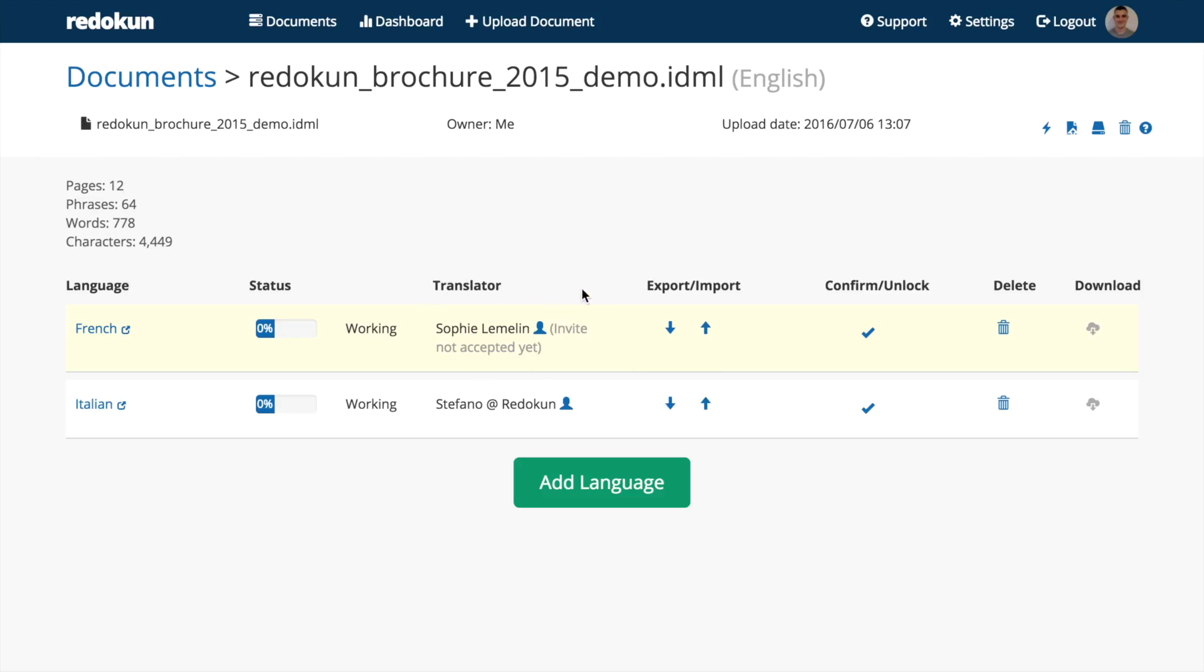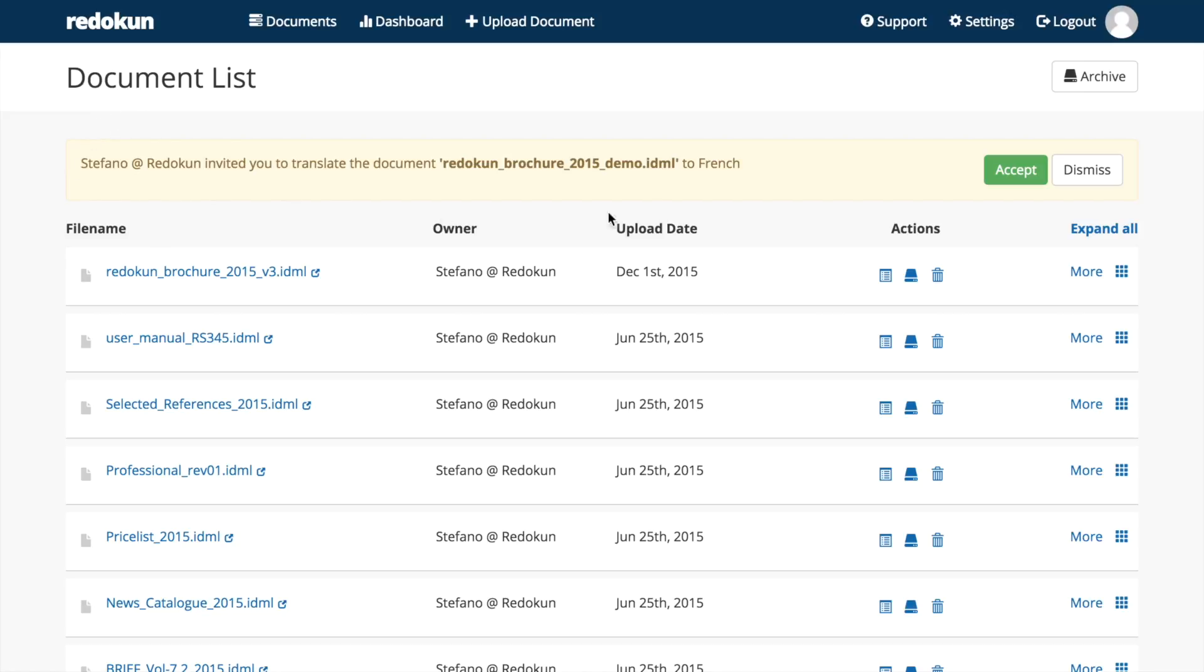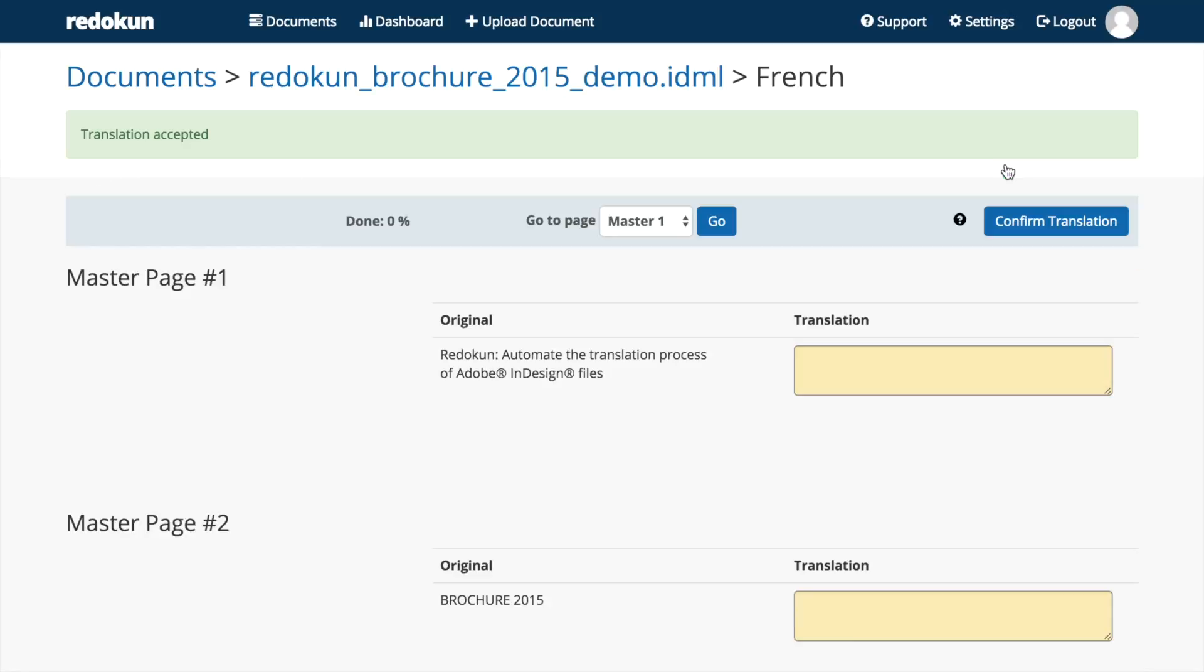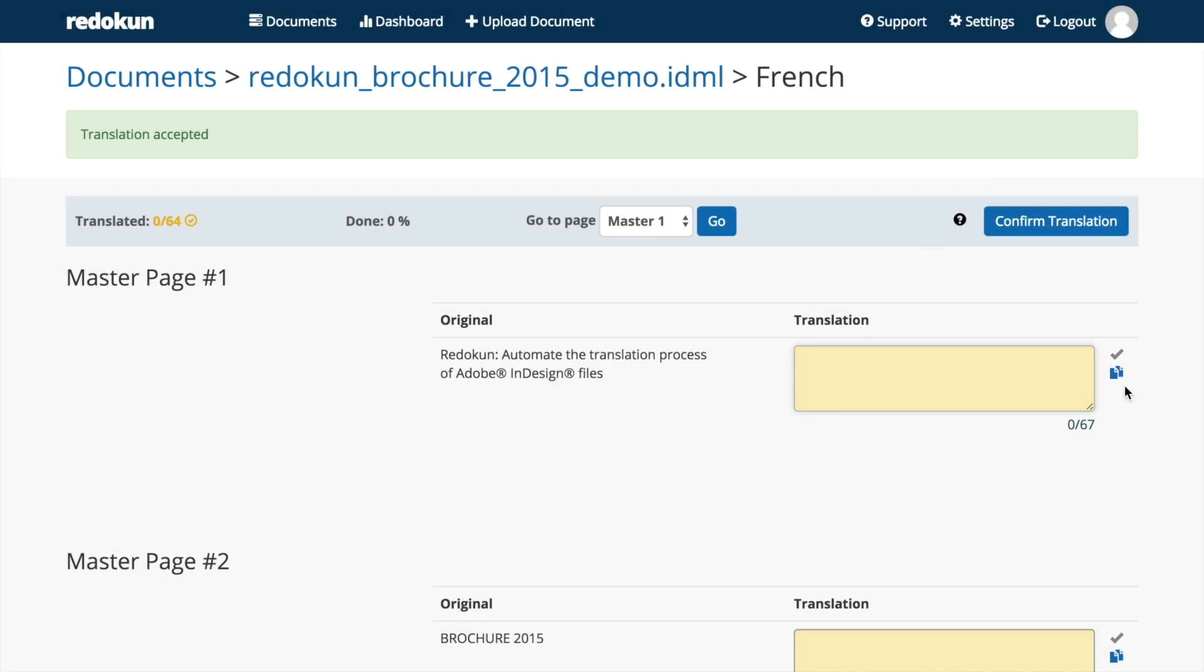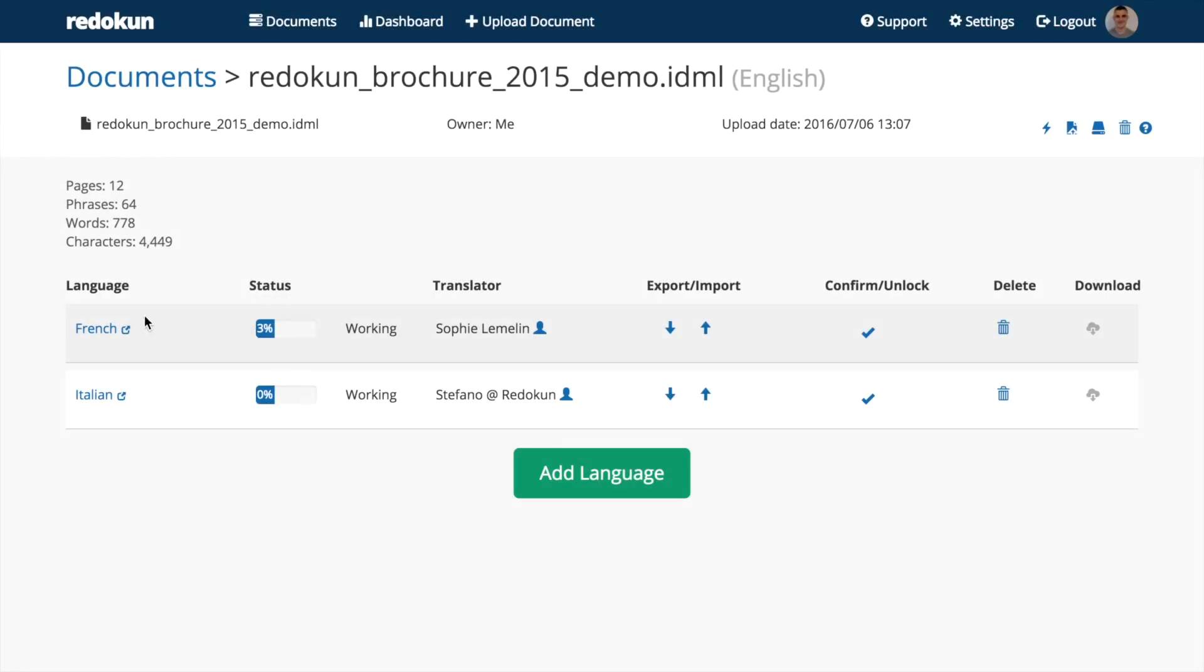Redokun automatically notifies the translators via email and integrated notifications. Once they accept the job, you'll be notified via email and you'll be able to monitor the translation progress from your account.